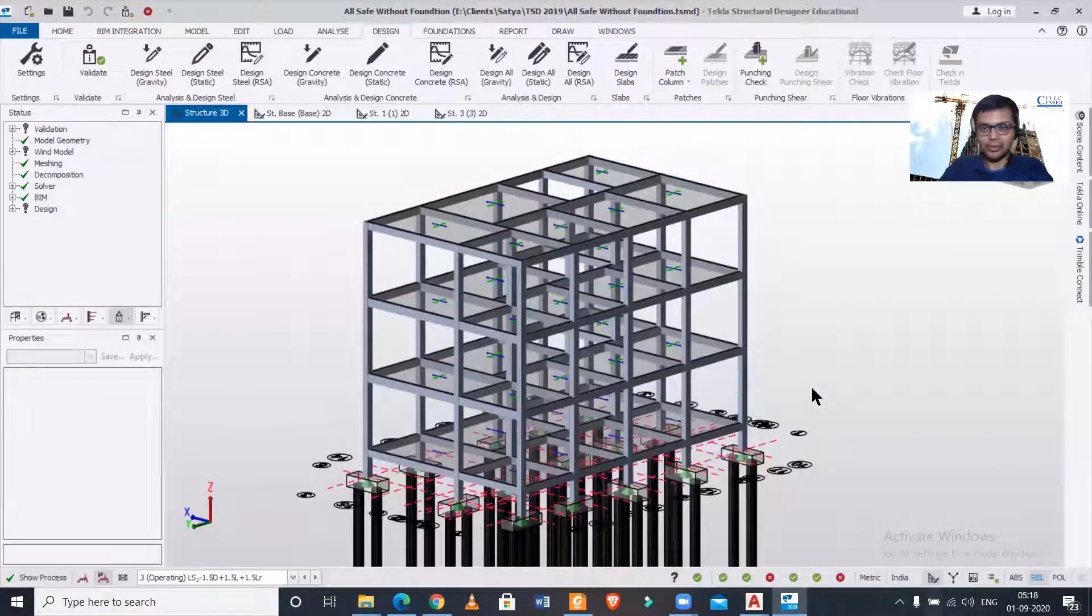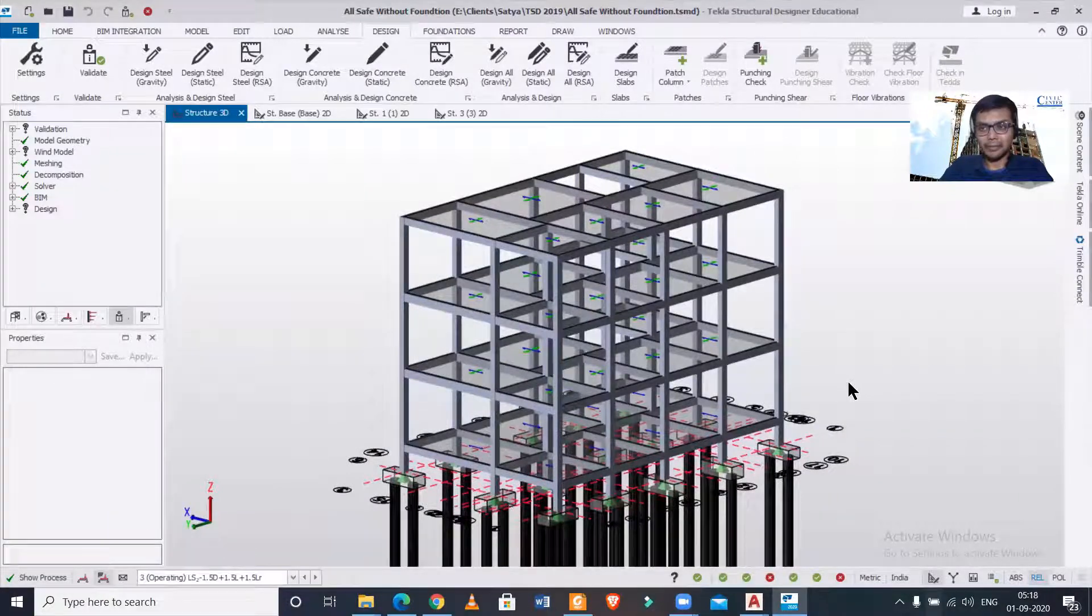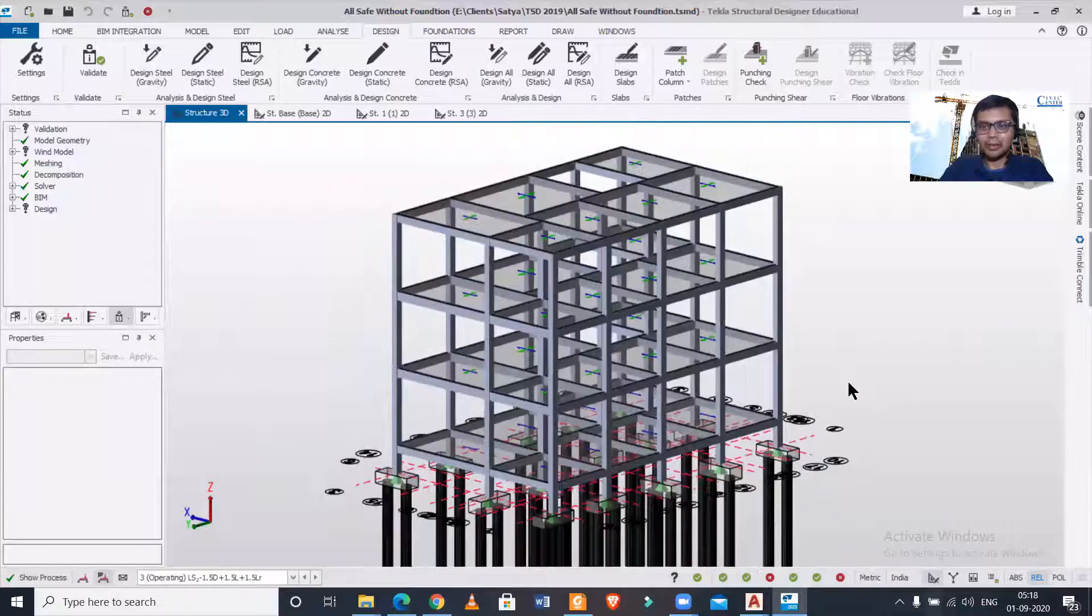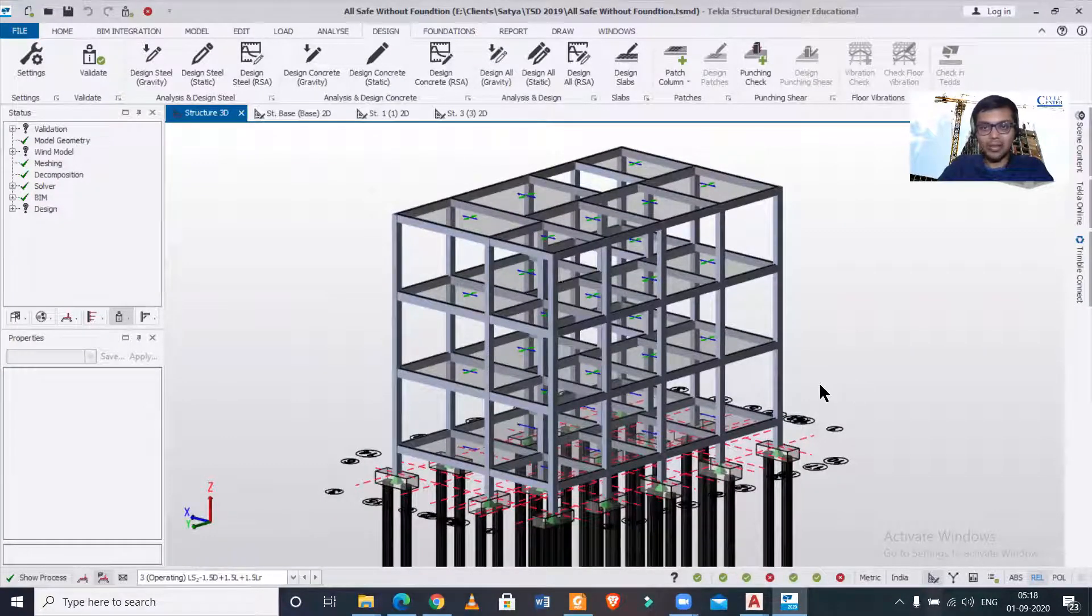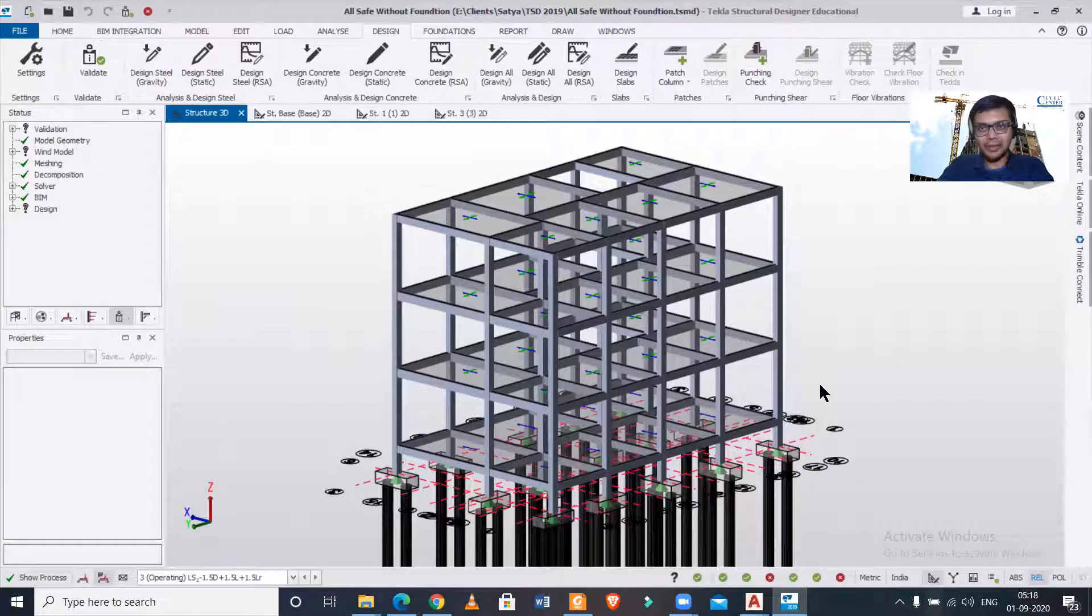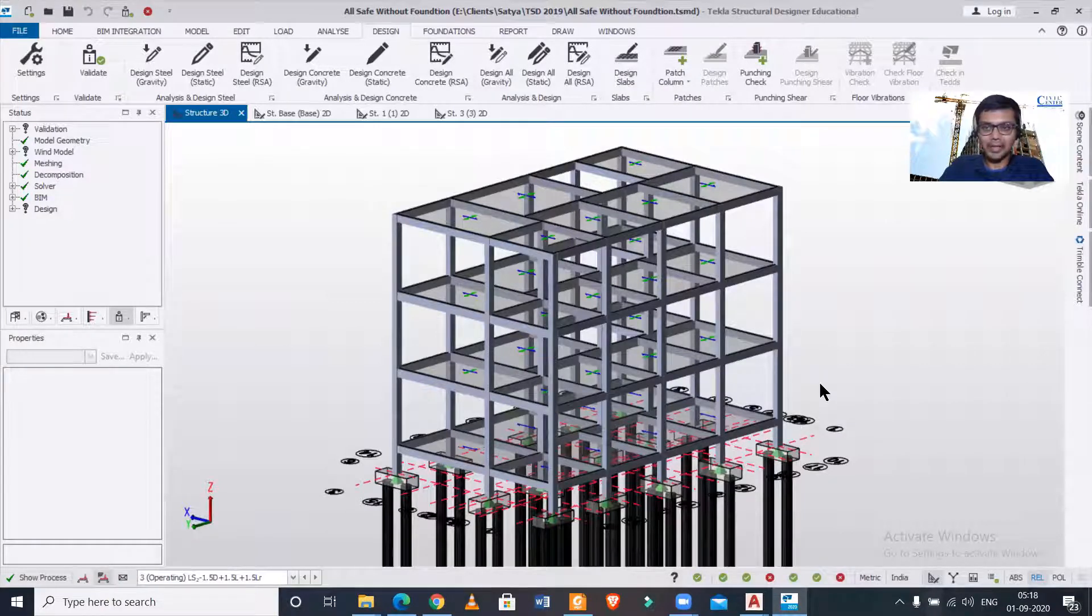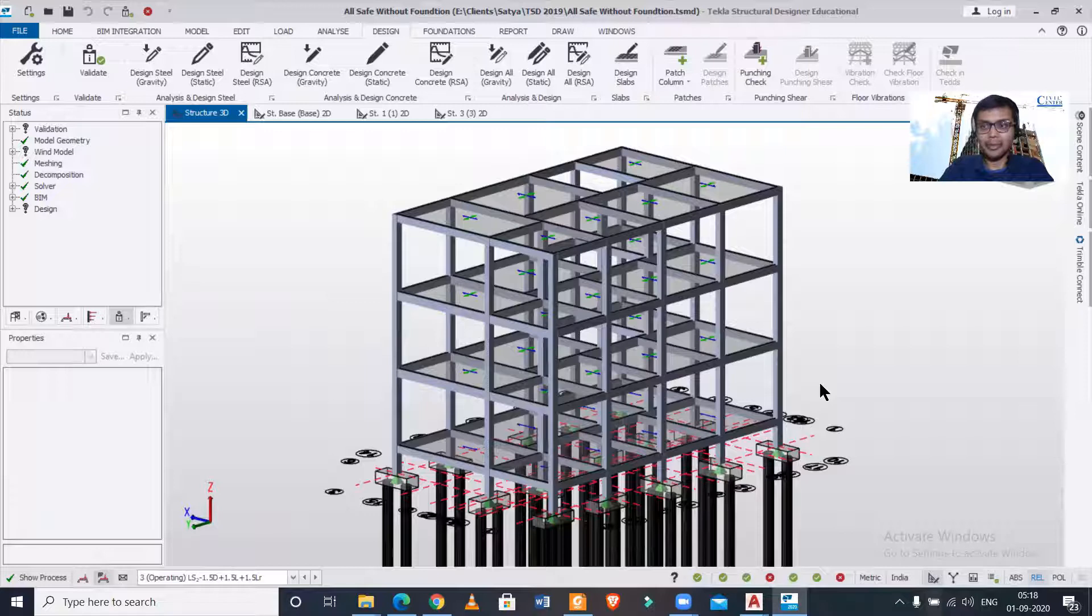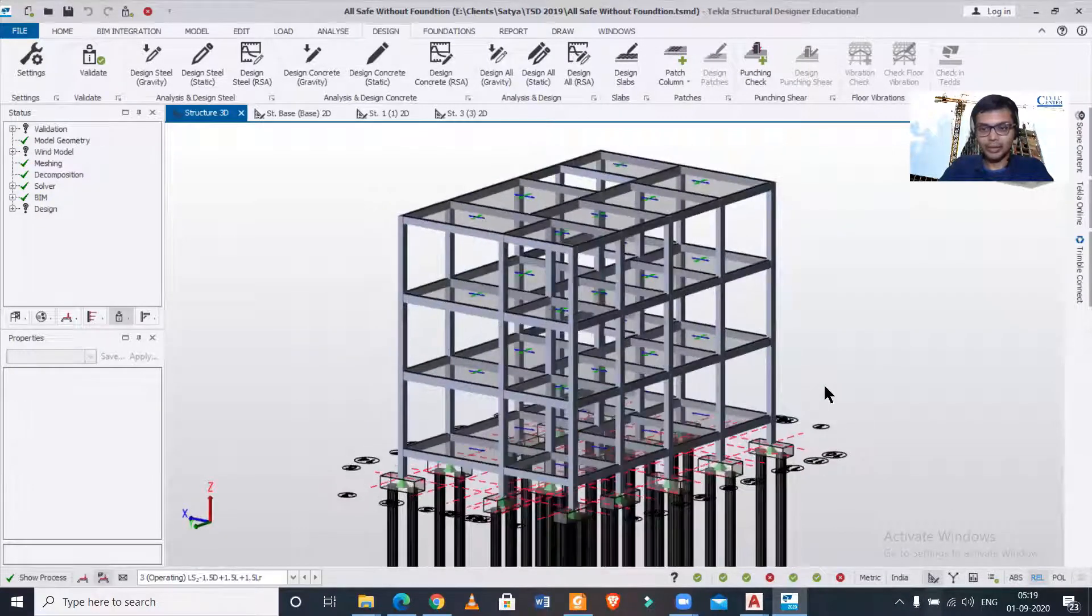If you want to take any advanced courses or any complete design of building starting from taking the client requirements to preparation of the final structural drawing, you can register in our training using the link given in the description or drop a message on WhatsApp at the number given in the description and pinned in our comments. So we can now proceed further.